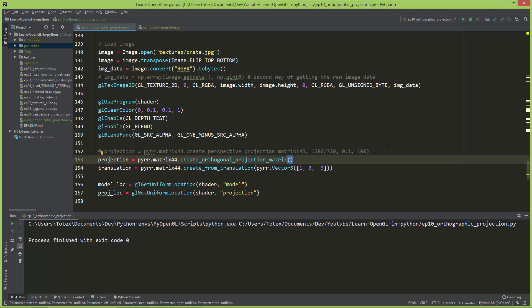The first value is the left side of the view box, the second value is the right side which is the width of the window so 1280, then the bottom which is zero and the height of the window which is 720.